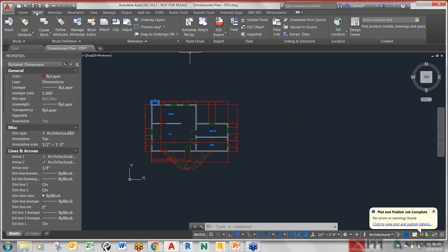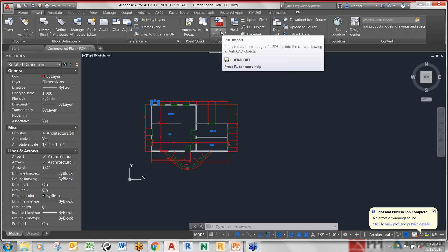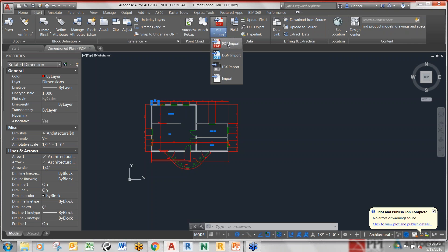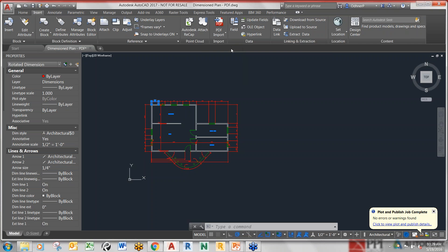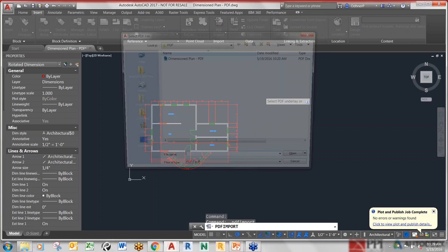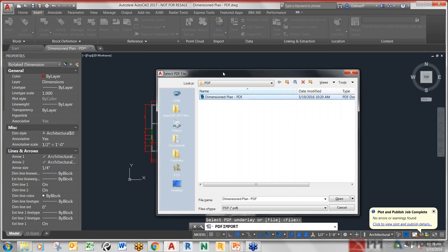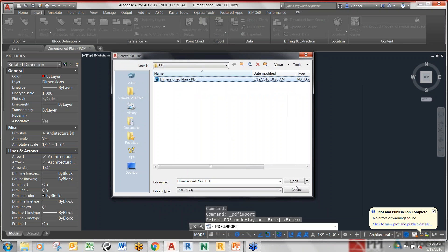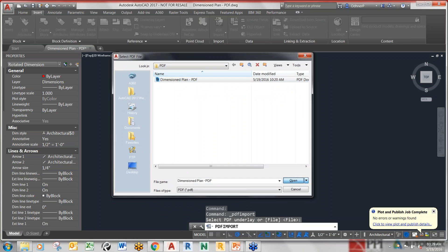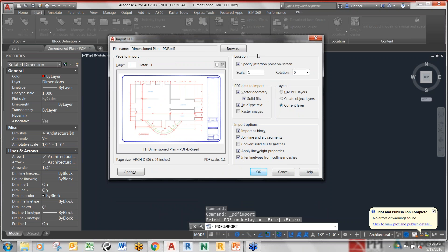I'm going to go under the Insert tab and most of you are familiar with this. Insert and then PDF Import under the panel and enter. It's asking for a file, so I have this dimension plan PDF. This is an exact copy - all I did was export this out to a PDF. What you're going to see here is a brand new dialog box.